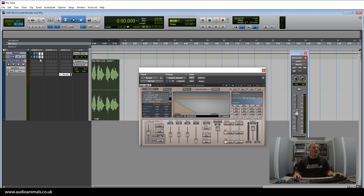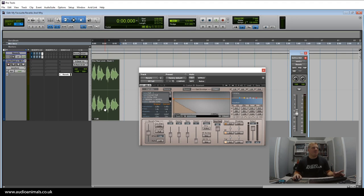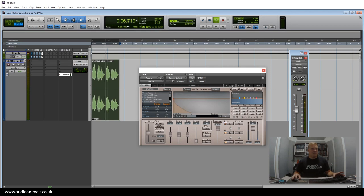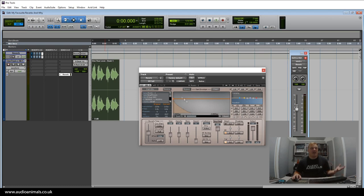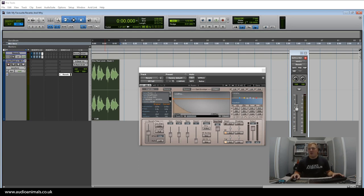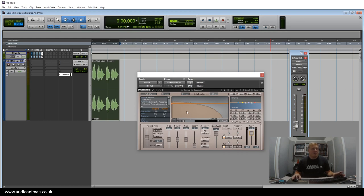So the last one we have here is Waves IR1. Now personally, I don't like the way the reverbs sound on this, but it's all for the fact that I can import my own impulse responses which are unique to me. I'm not a massive fan of how these factory impulse responses are sounding, so I'll show you what I'm utilizing this for. Here we have a basement impulse response that I have recorded, and I'm just going to show you what I can do with my own impulse responses using the Waves IR1.